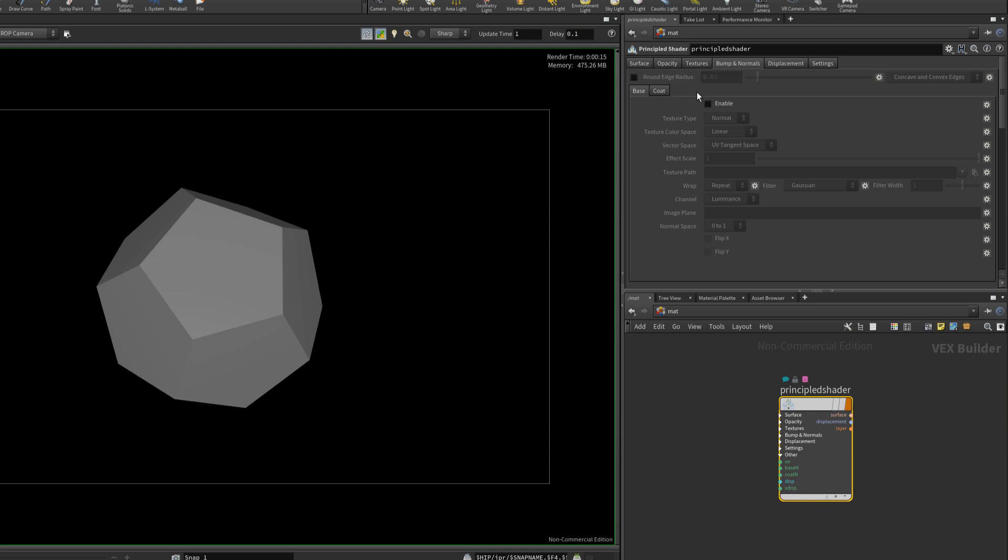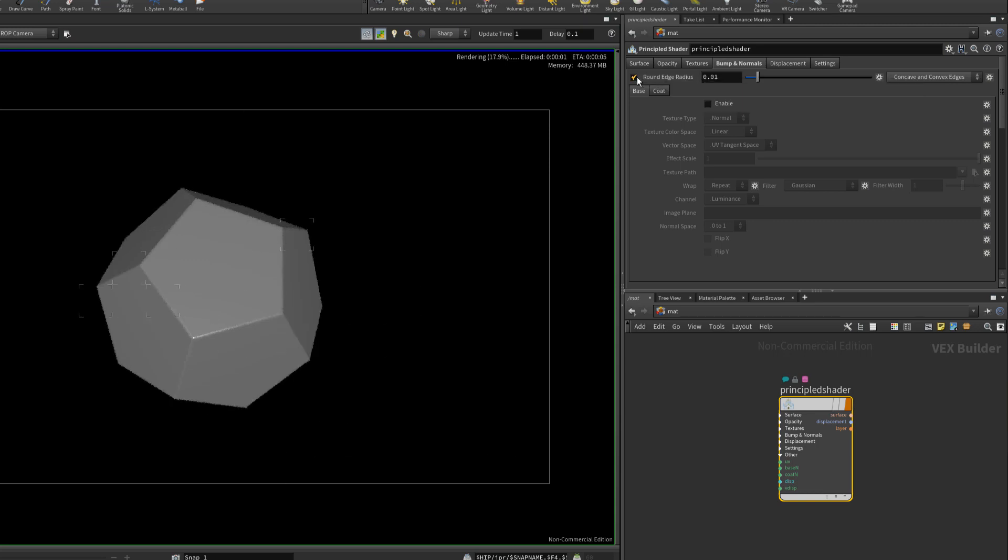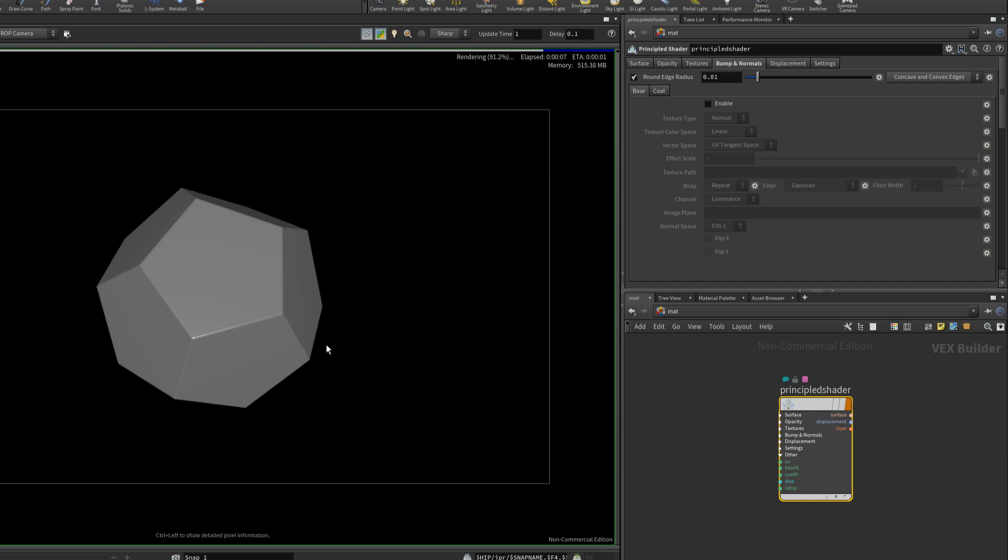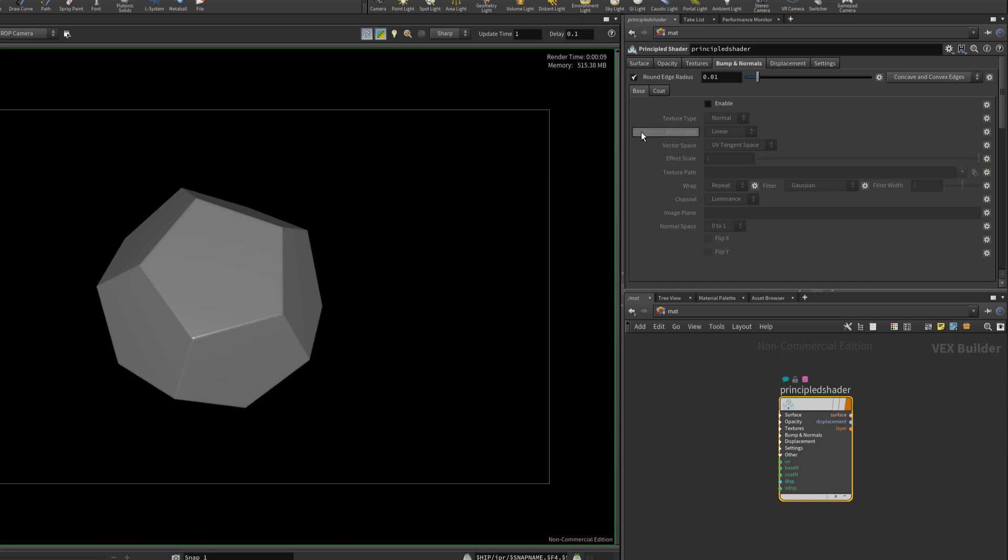And right at the top here we have something called round edge radius. I'll left click to enable that. And immediately since this is a progressive renderer, it'll update of course. And you can see immediately the effect that we have.